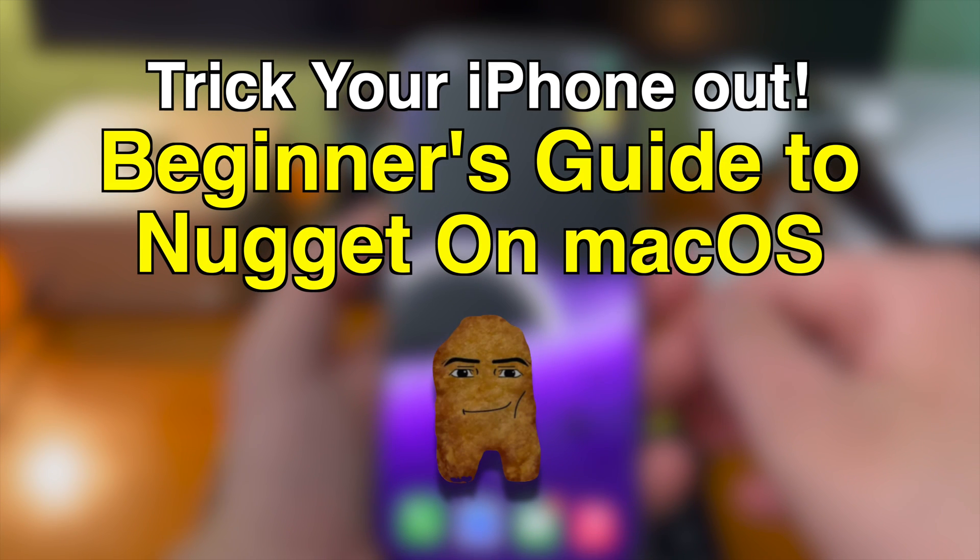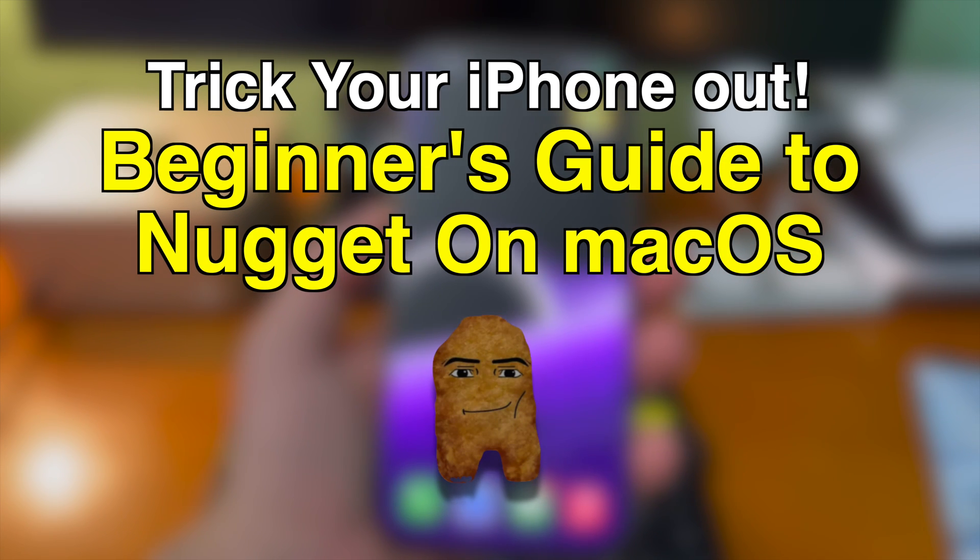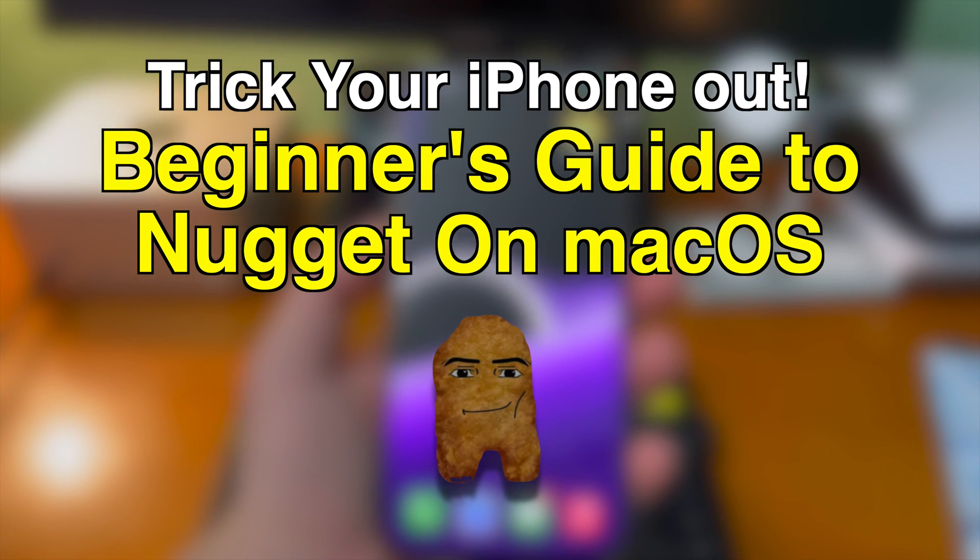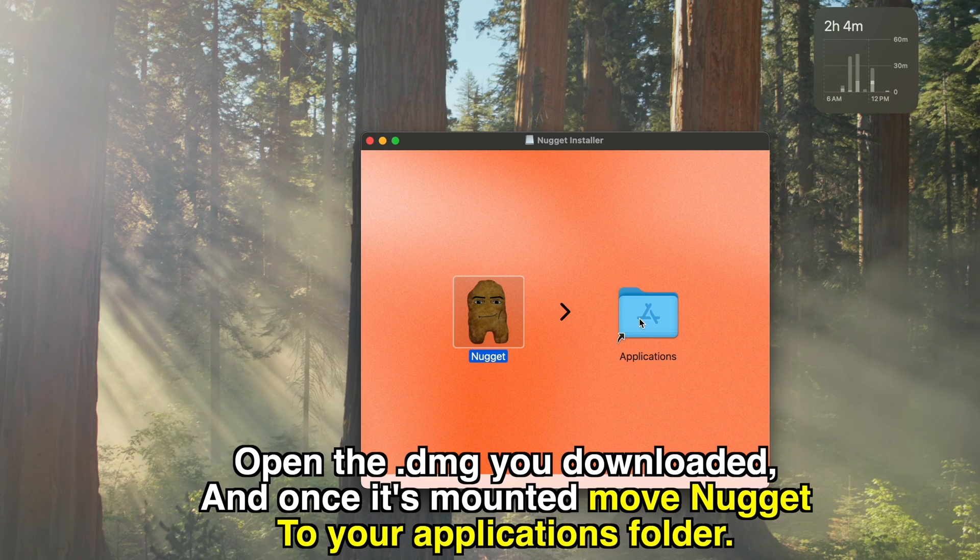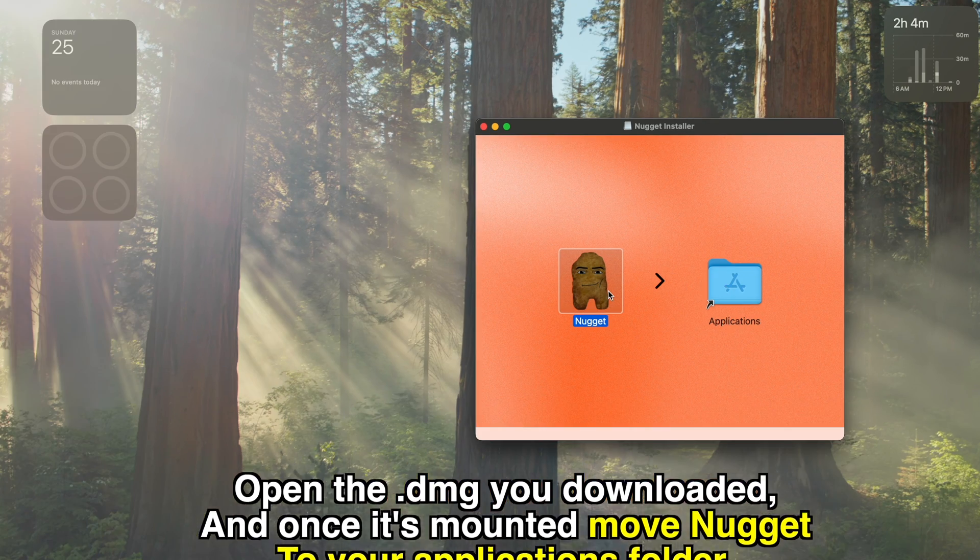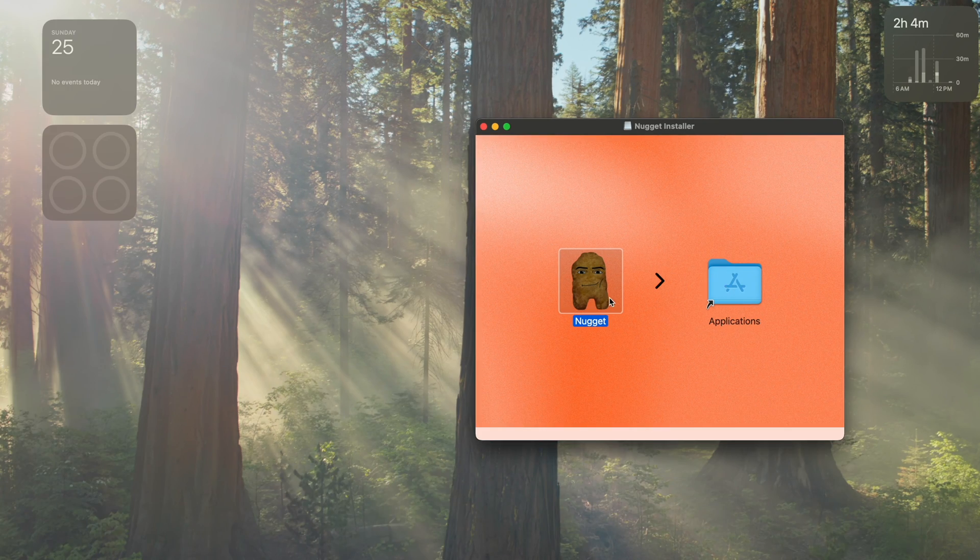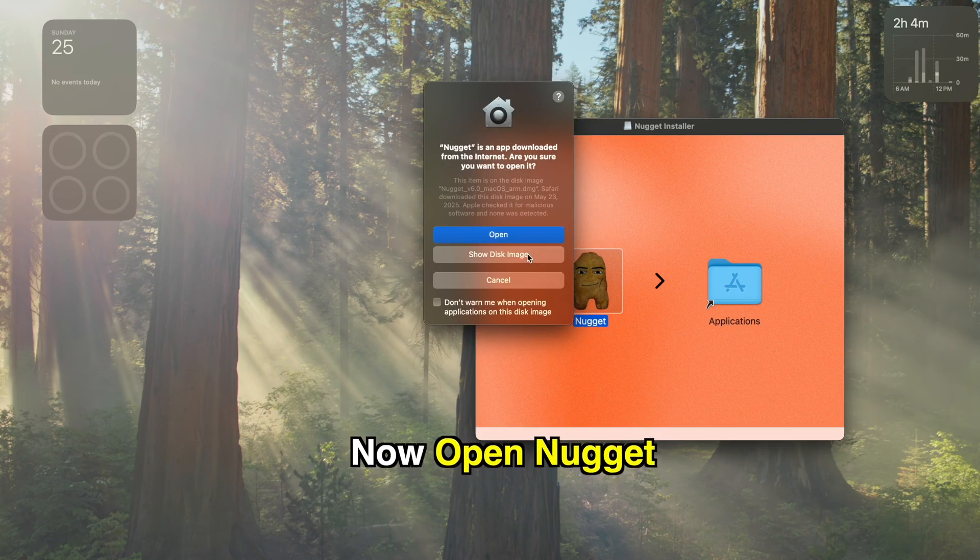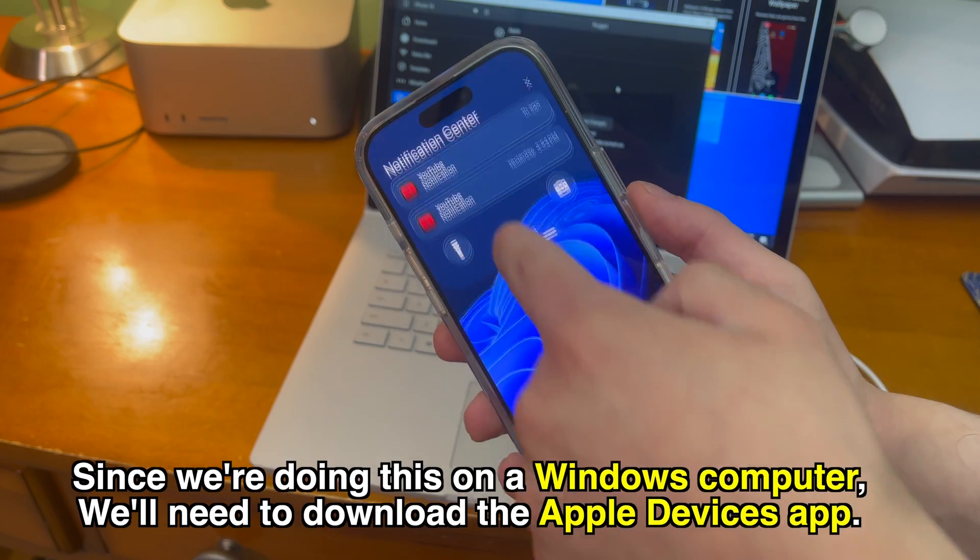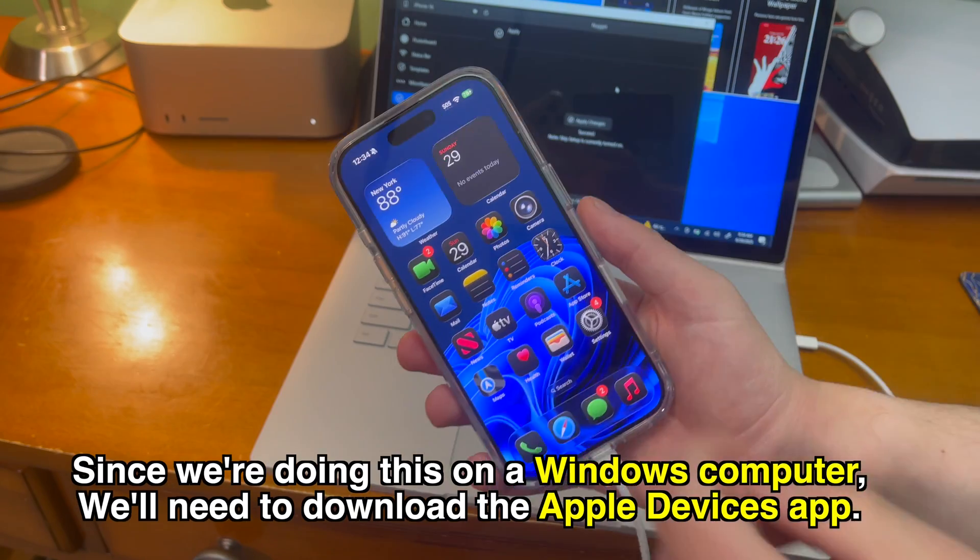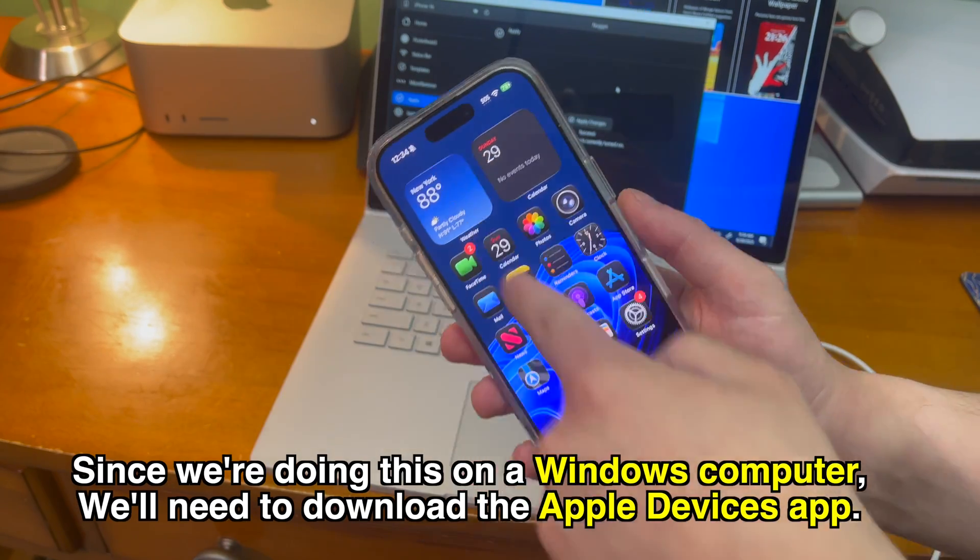If you have a Mac, go check out the previous video I did where I show how to do it on Mac. The process is very similar on macOS but it's just a little bit different. With that being said, since we're doing this on a Windows computer,